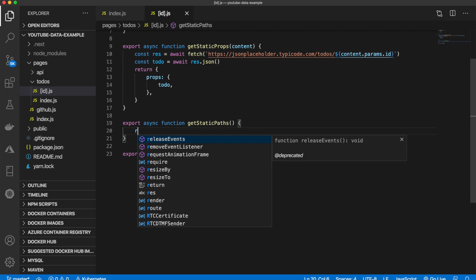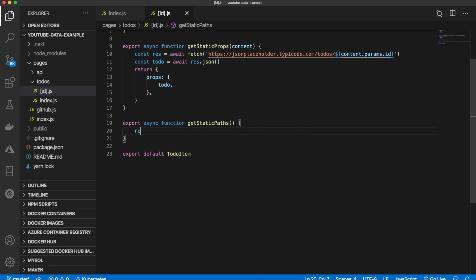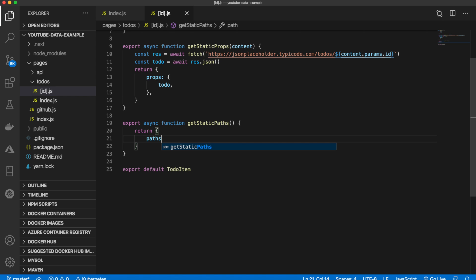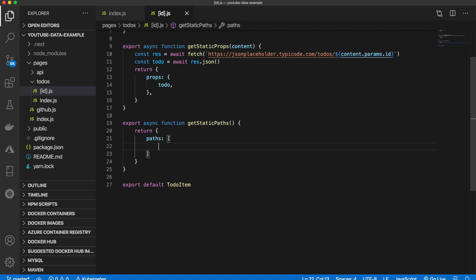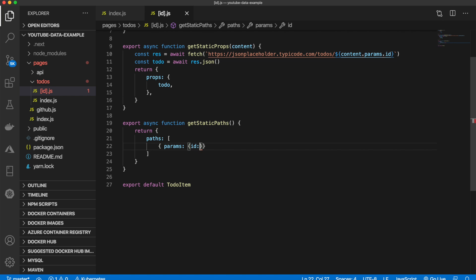And then we'll simply return. And then inside of here, we define the paths. So the paths are just an array. So we can say array and we can pass in params. And we can give this ID one. And this needs to be a string.